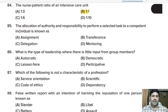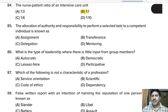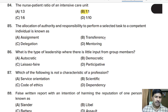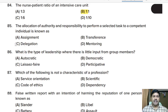Eighty-fifth question: the allocation of authority and responsibility to perform a selected task to a competent individual is known as — assignment, transference, delegation, or mandatory? Correct answer: delegation.